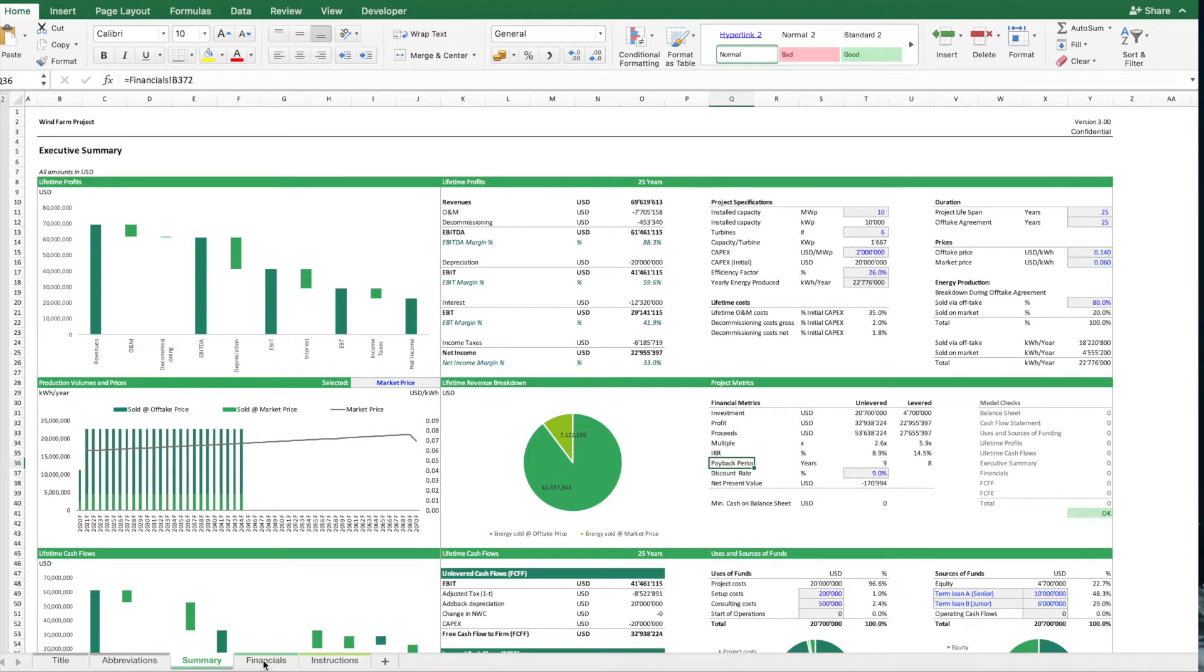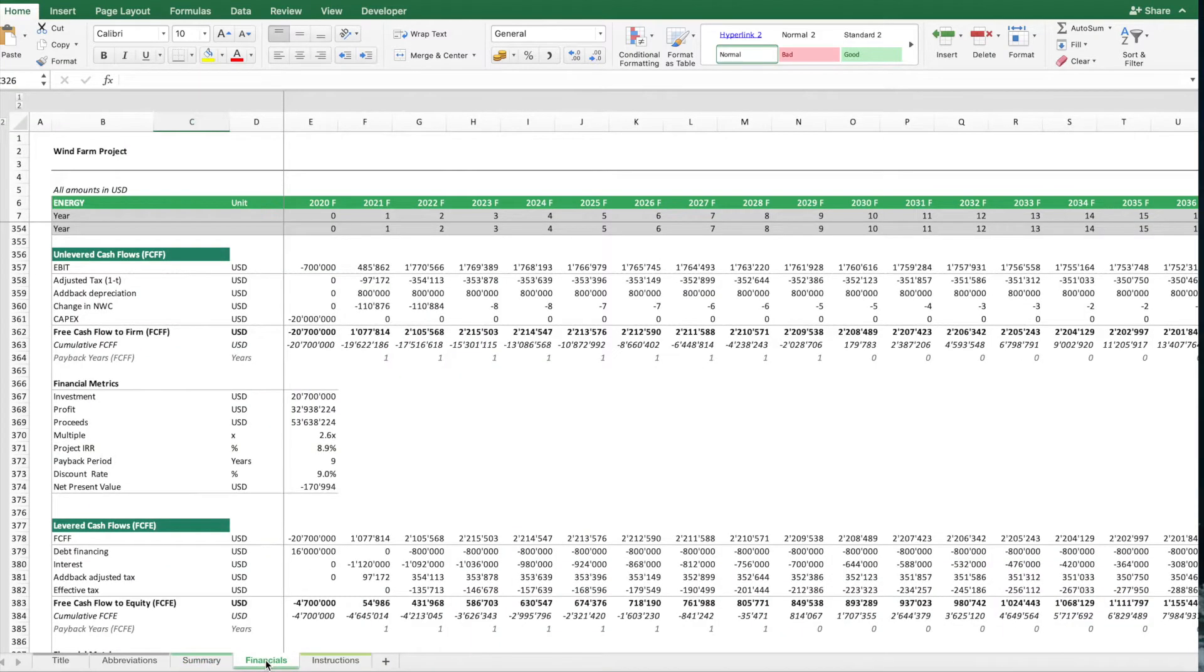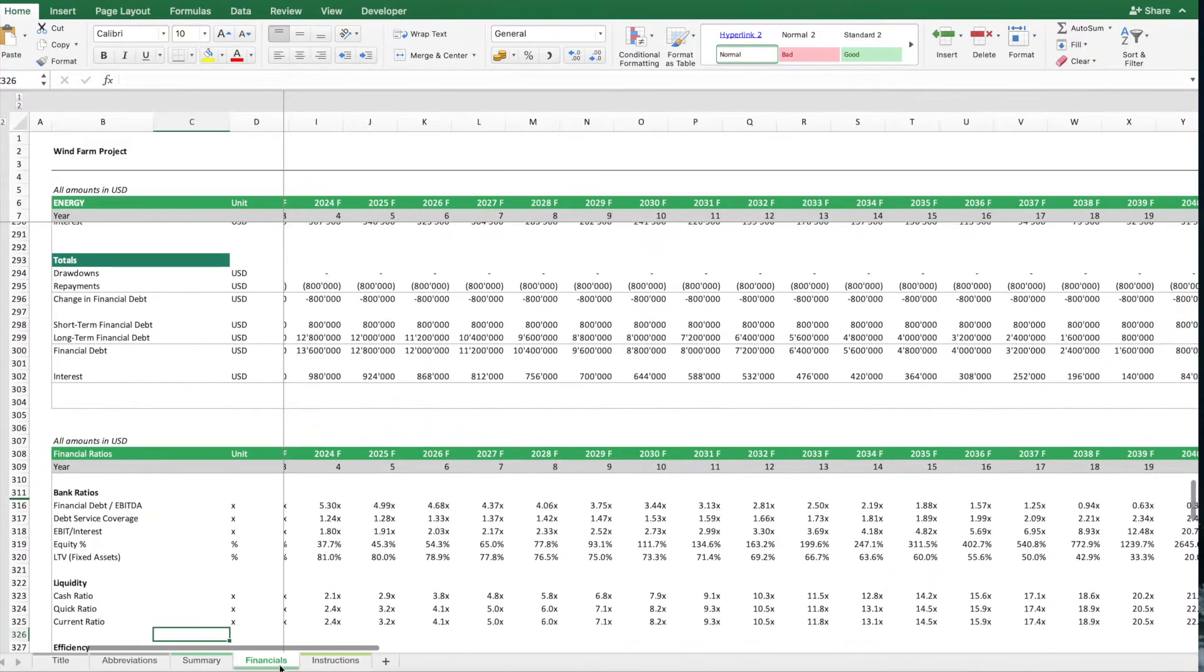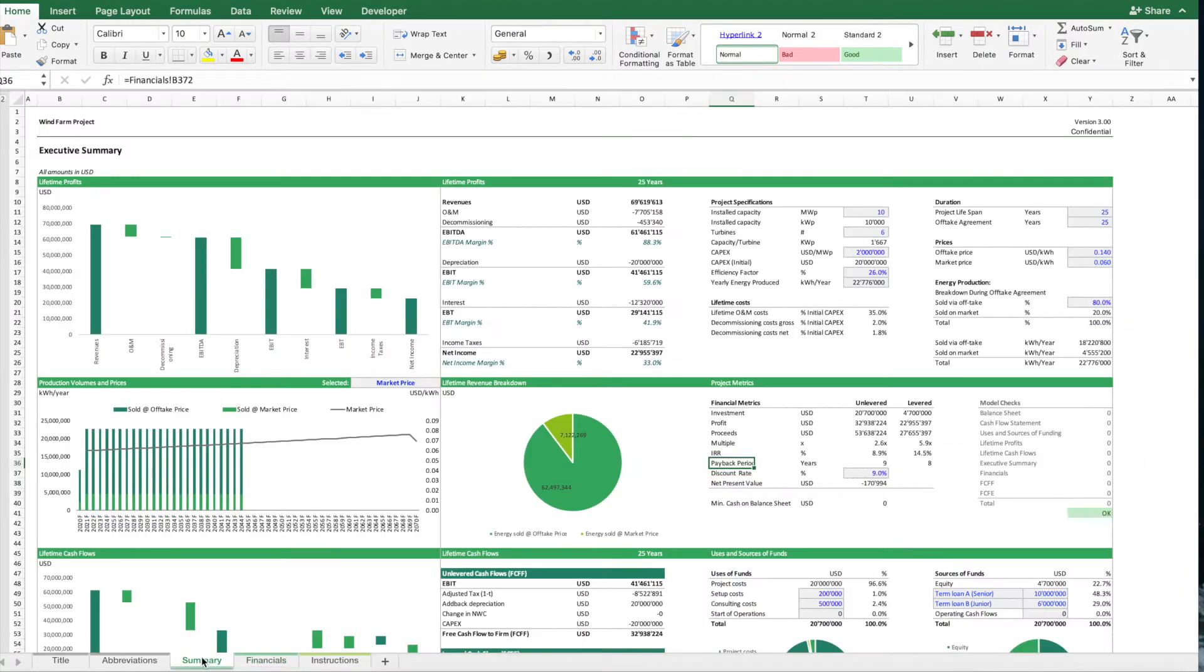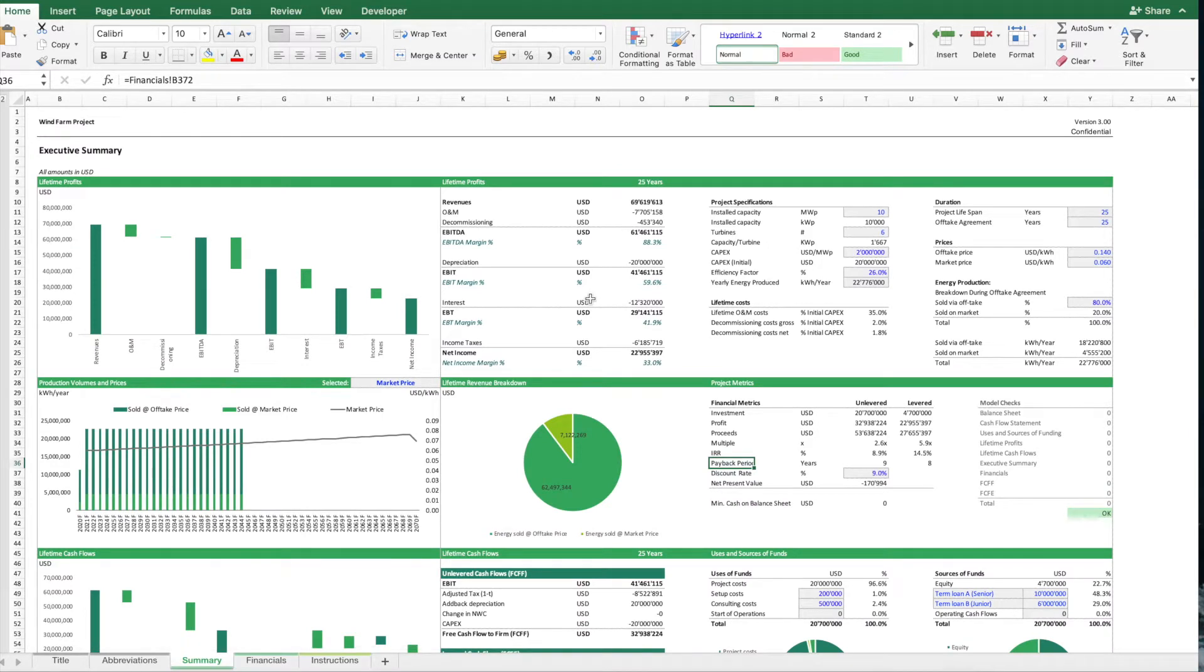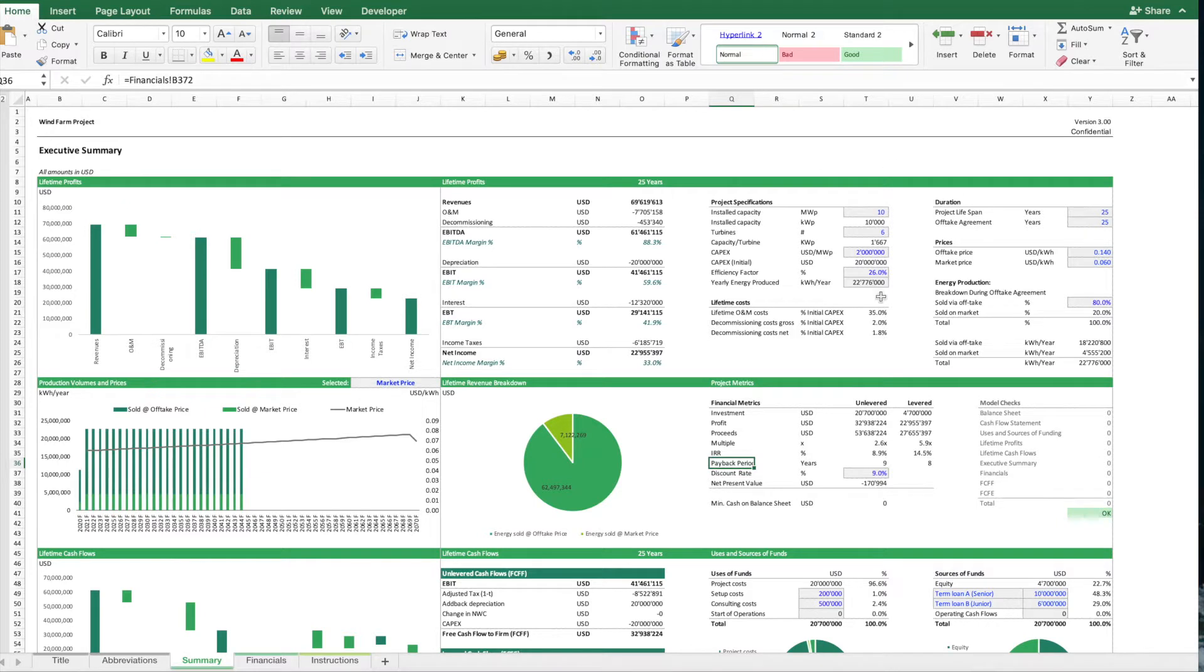One is the summary sheet, then the other one is the financials sheet. On the summary sheet we have a mix of the output of the model, which gives you an overview of the total financials or financial summary, and on the other hand we also have the assumptions in there.